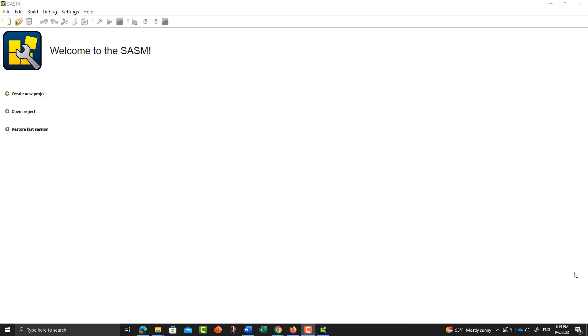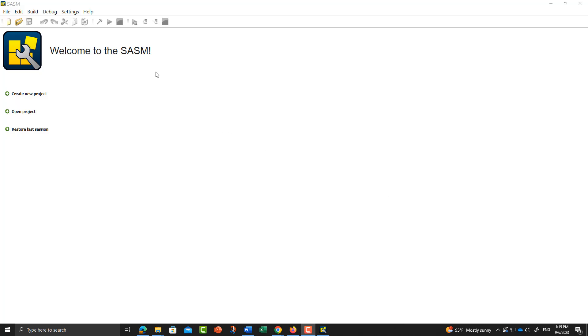Welcome. In this video, I'm going to have a brief introduction on how to use the software SASM, that is the compiler.